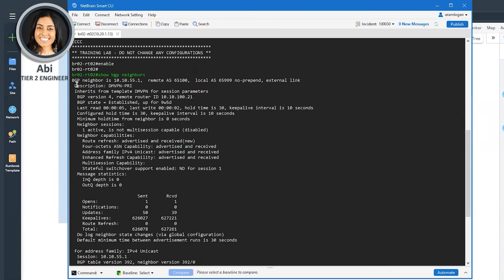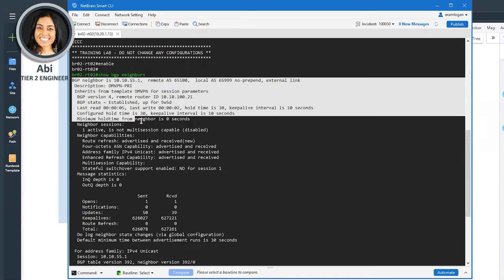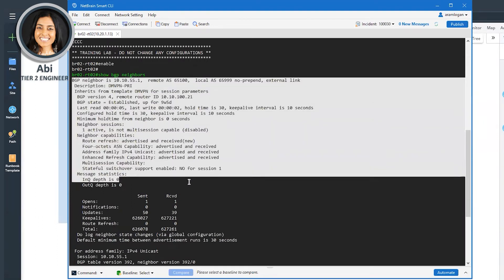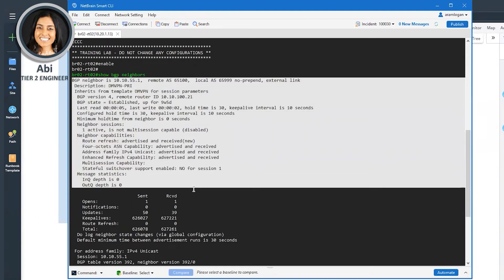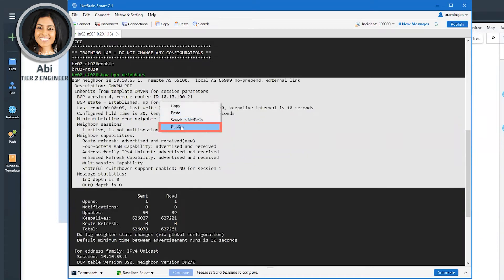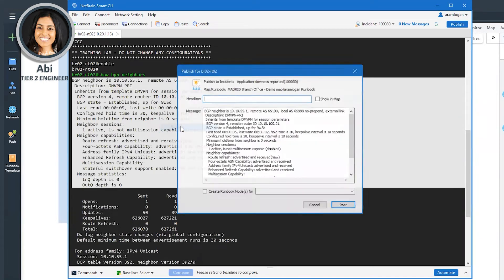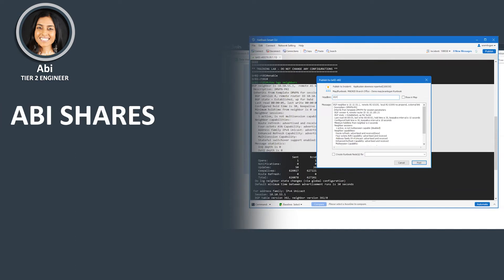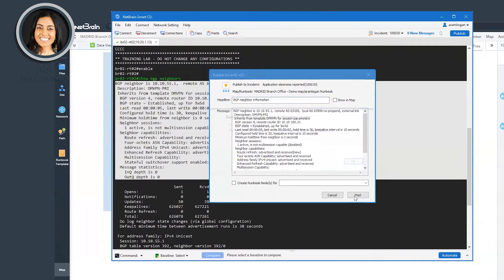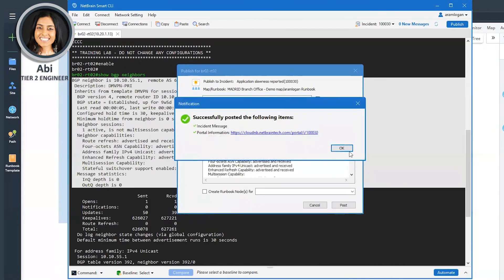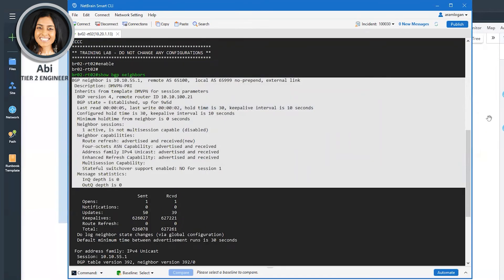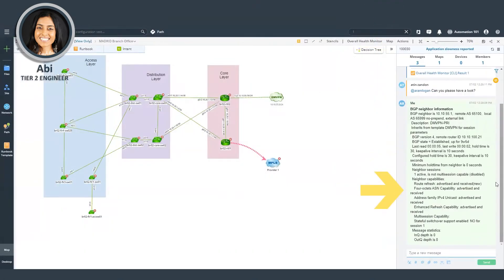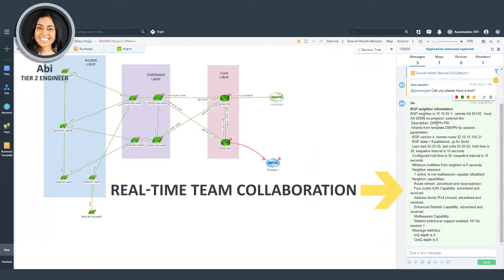Suppose in the result, I found an issue with the CLI command and I want to publish this back to the incident. I could just right click and say publish along with a message with my findings. So now you could see that my findings by the smart CLI has been appended to the chat.